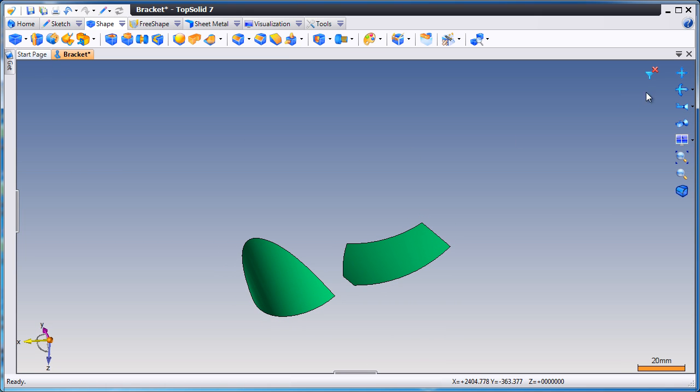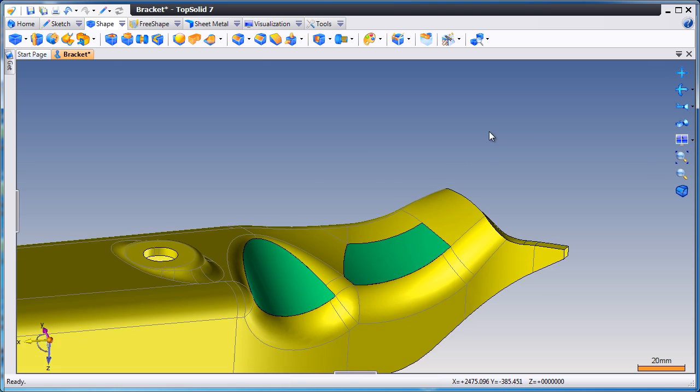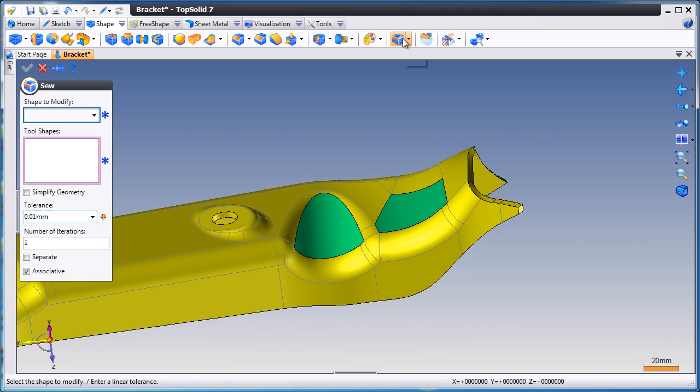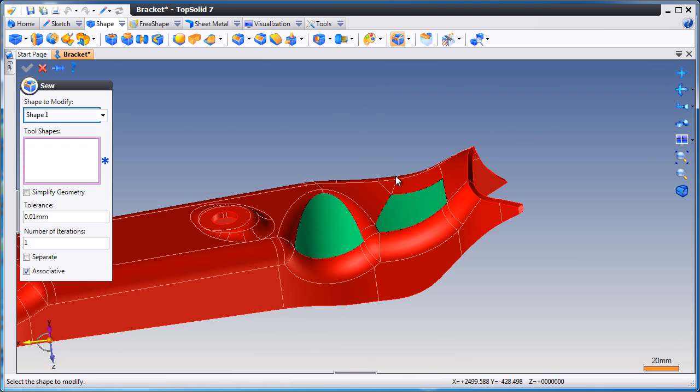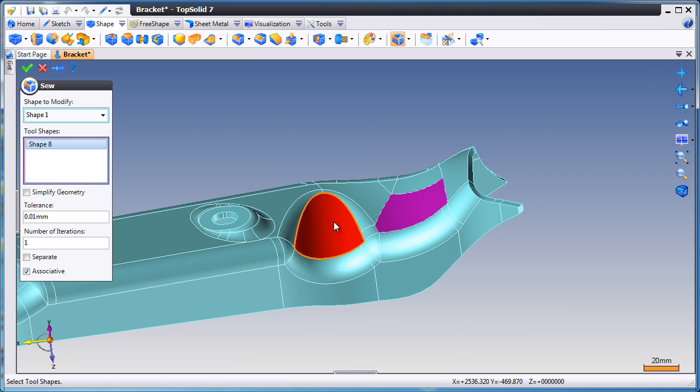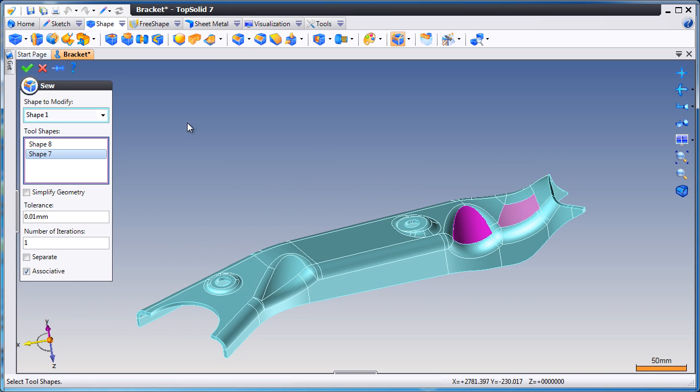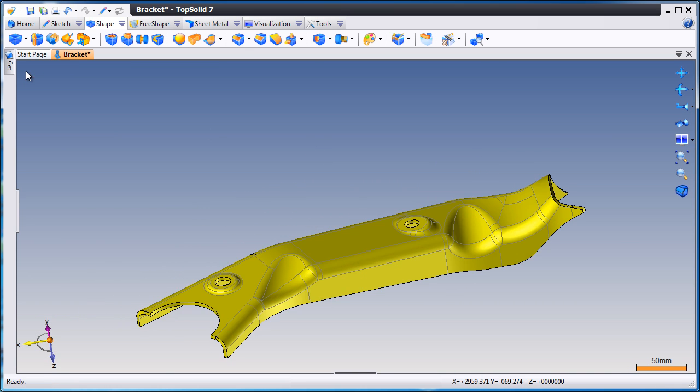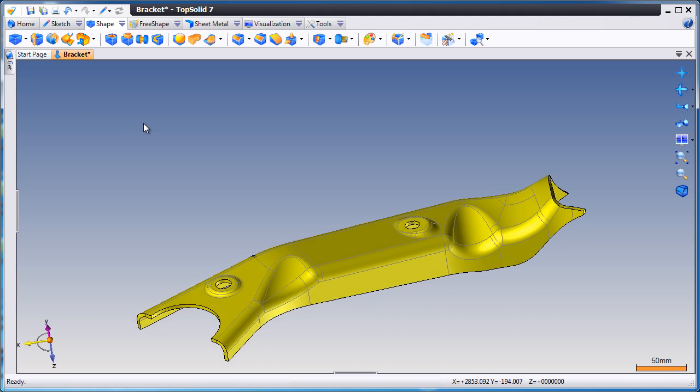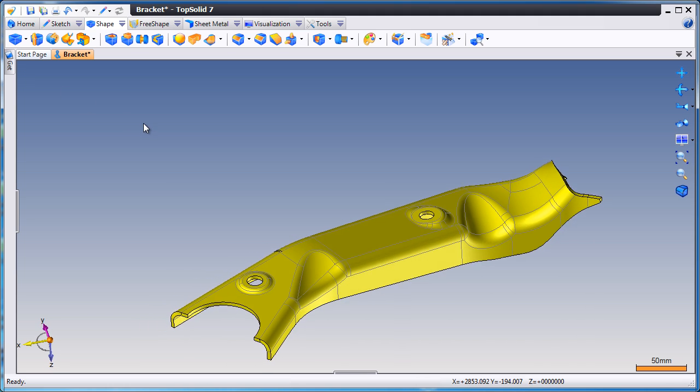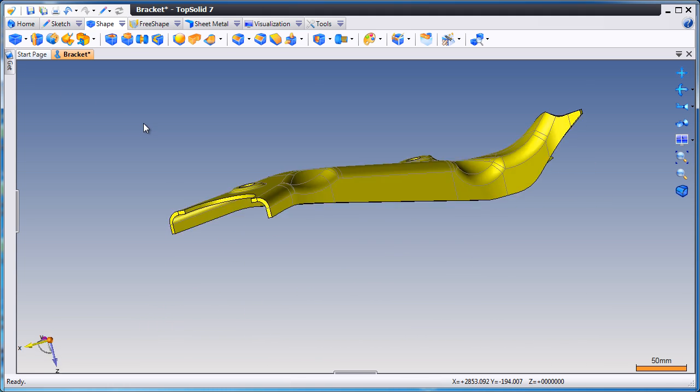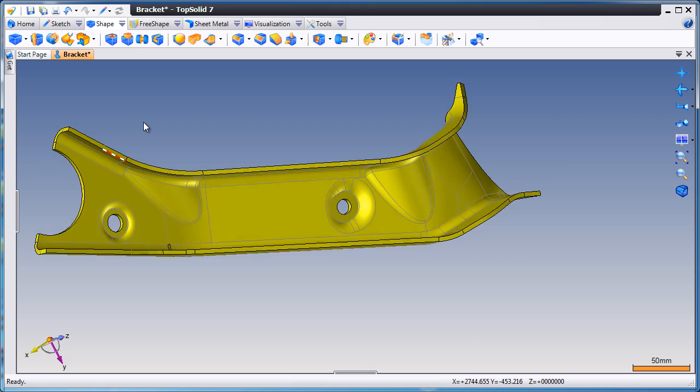Like that, let's deactivate our filter. The surfaces look great. Let's see if we can sew everything together. Looks perfect. And like that, we now have our solid model ready to work on inside of TopSolid 7.